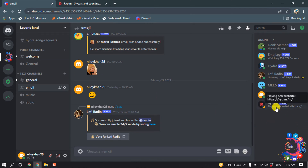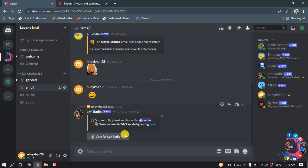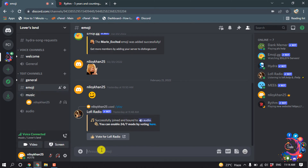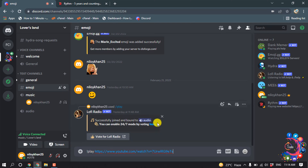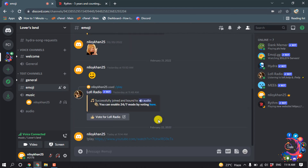Here you can see my Rhythm Bot has been successfully added to my server. To start using Rhythm Bot, join a voice channel and type the command exclamation-mark play, then give a space and paste the music link or playlist link, then hit Enter.